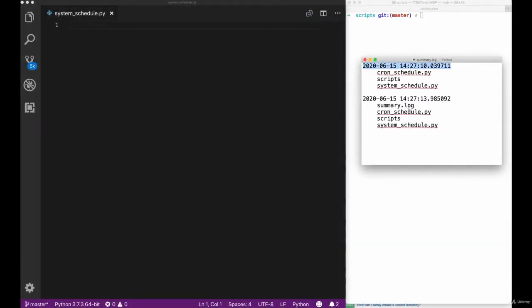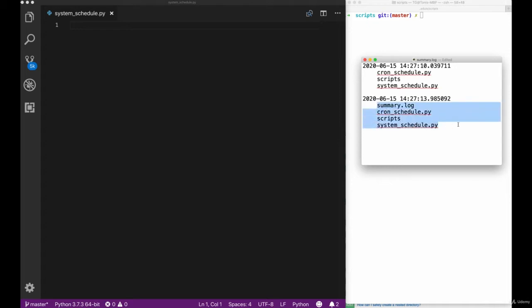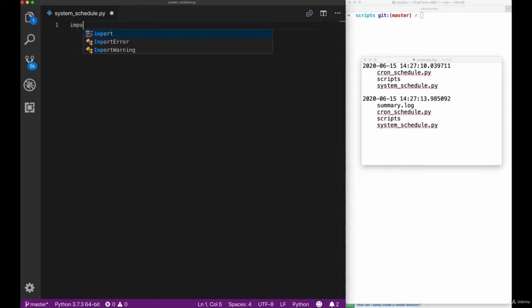Welcome back to this lecture about task scheduling using cron jobs. In this lecture we're going to create a small script that is going to output the date time and the list of the current elements in the current directory to a file.